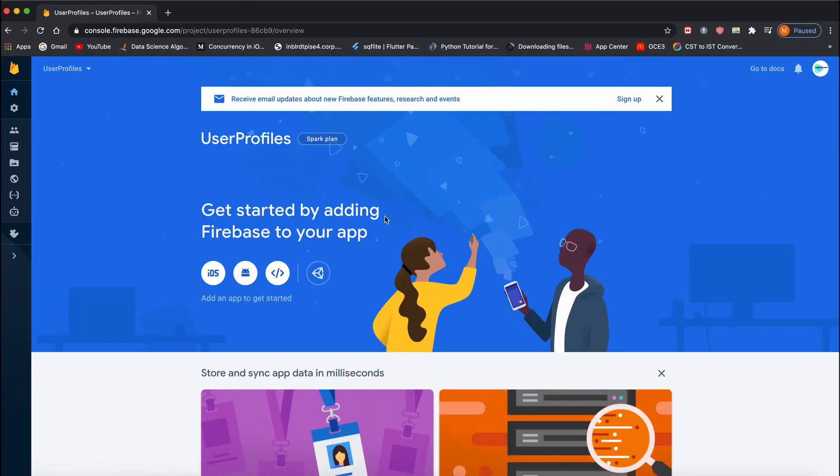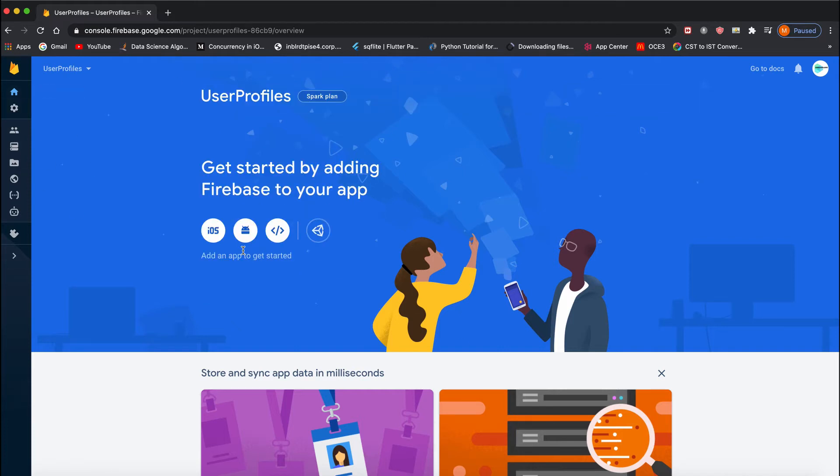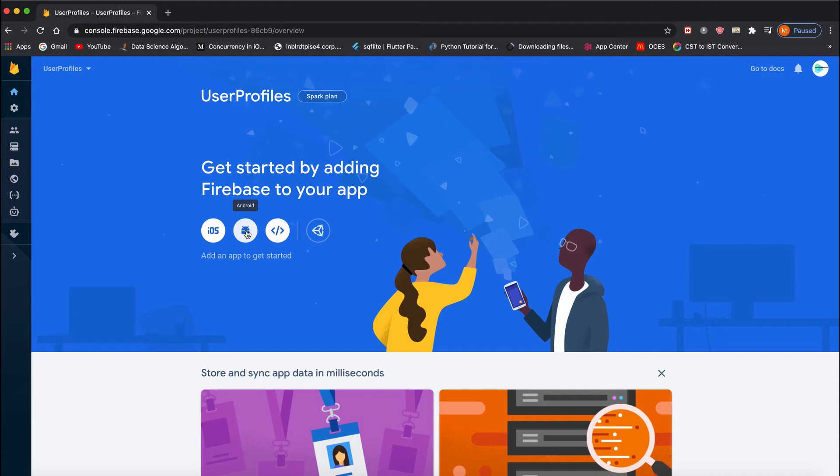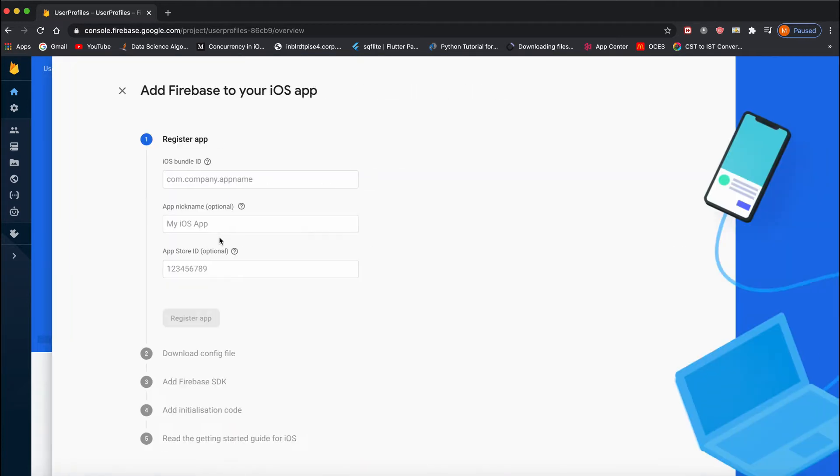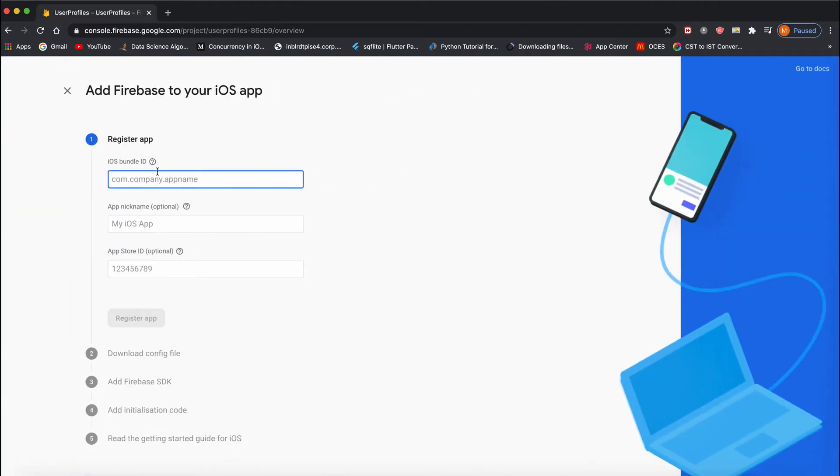It will open the Firebase dashboard. We need to create an application for Android, iOS, or Web. I want to do it for iOS. For Android, you would supply a package name. For iOS, you have to give the bundle identifier.